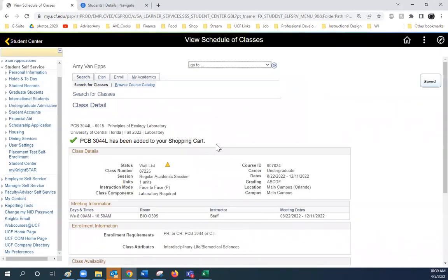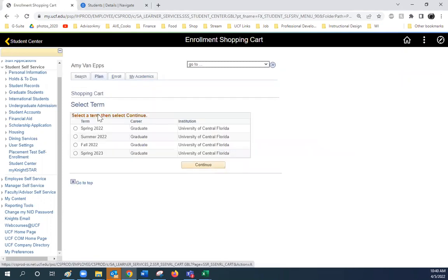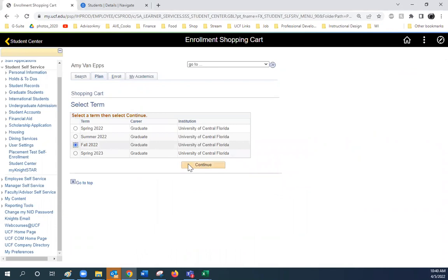This class has been added to the shopping cart. Proceed to Plan. Identify the semester.